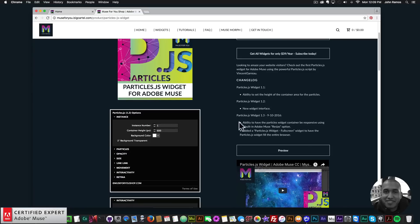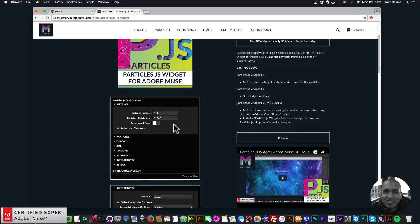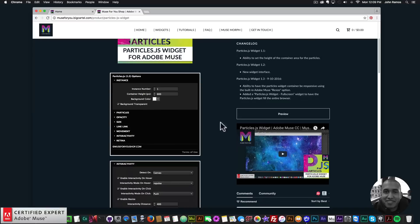In this video tutorial we're going to recreate this website with particles within the browser. On the widget page in the change log, there's the ability to have the particles widget container be responsive using the built-in Adobe Muse resize option, and the particles.js fullscreen widget has been added to allow it to fill the entire browser.